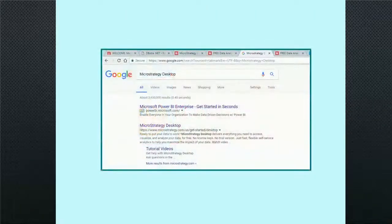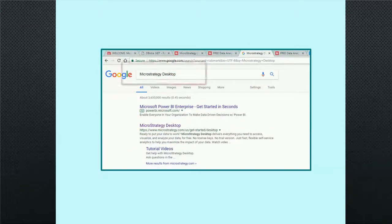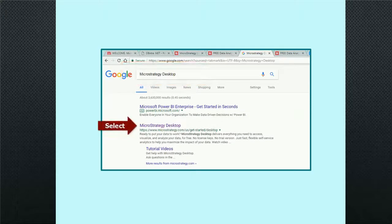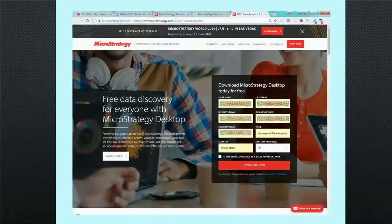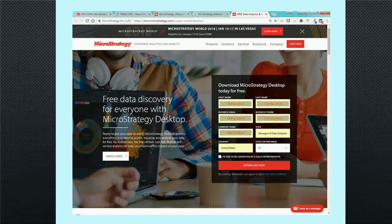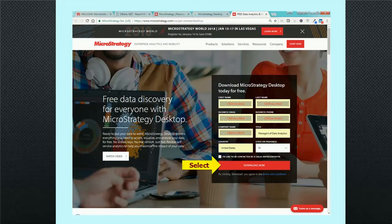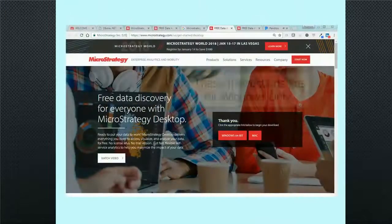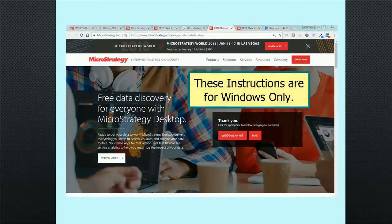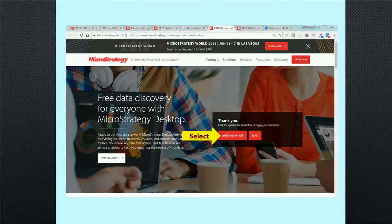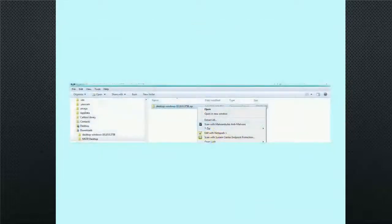In your browser search engine, type MicroStrategy Desktop, then choose an appropriate selection to get to the MicroStrategy site. Fill in the MicroStrategy form, then click Download Now. Select the appropriate environment, Windows or Mac.